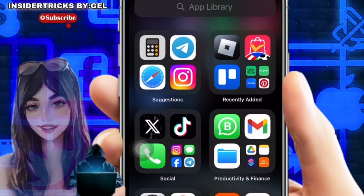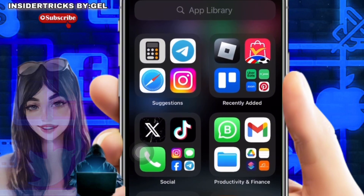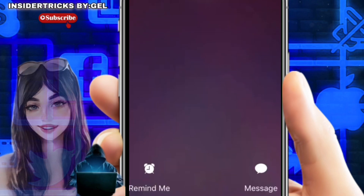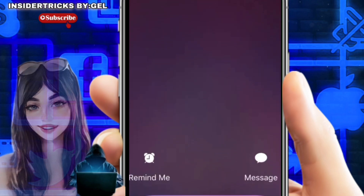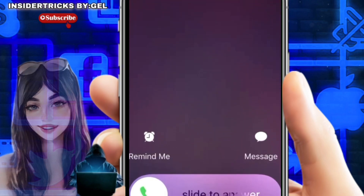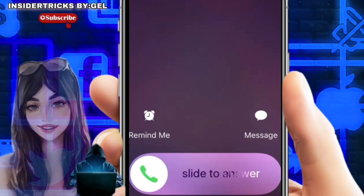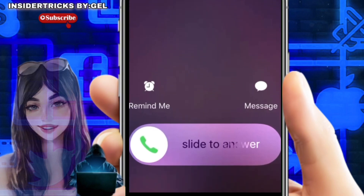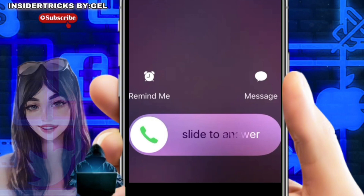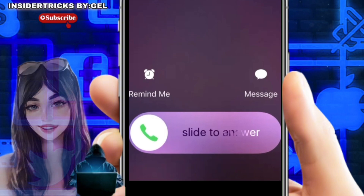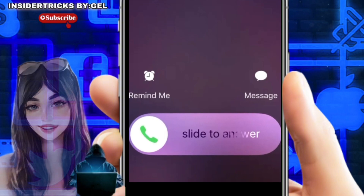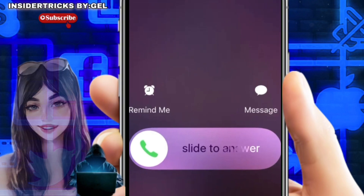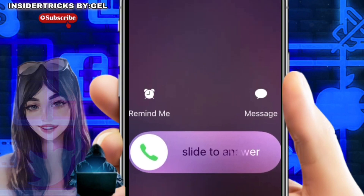First, we need to understand what these features are. Let's start with slide to answer. This is on iPhones when the phone is locked — the lock screen displays the caller's information and a slider appears, often with an arrow pointing right. To answer the call, you swipe your finger across the slider from left to right following the arrow's direction. This is a quick and simple way to answer, especially if you're not looking directly at the screen.